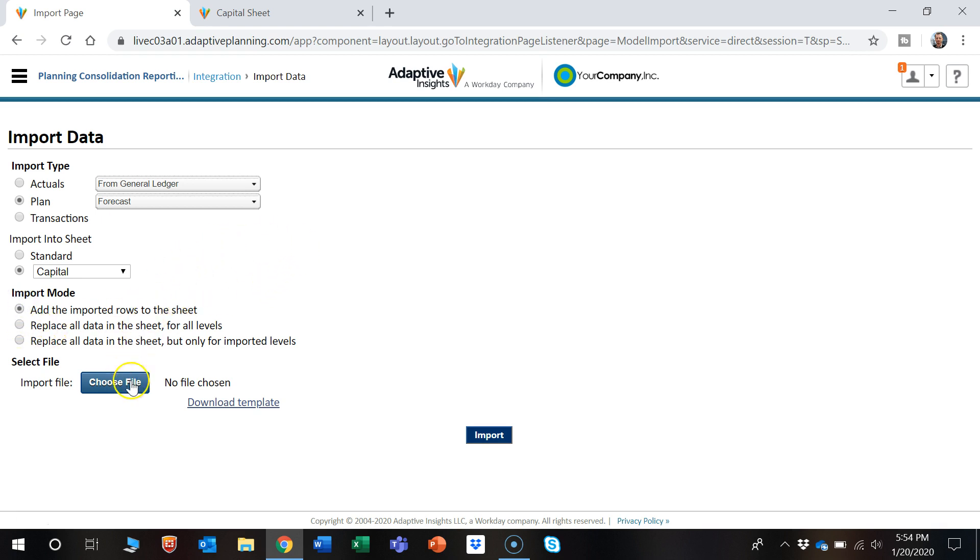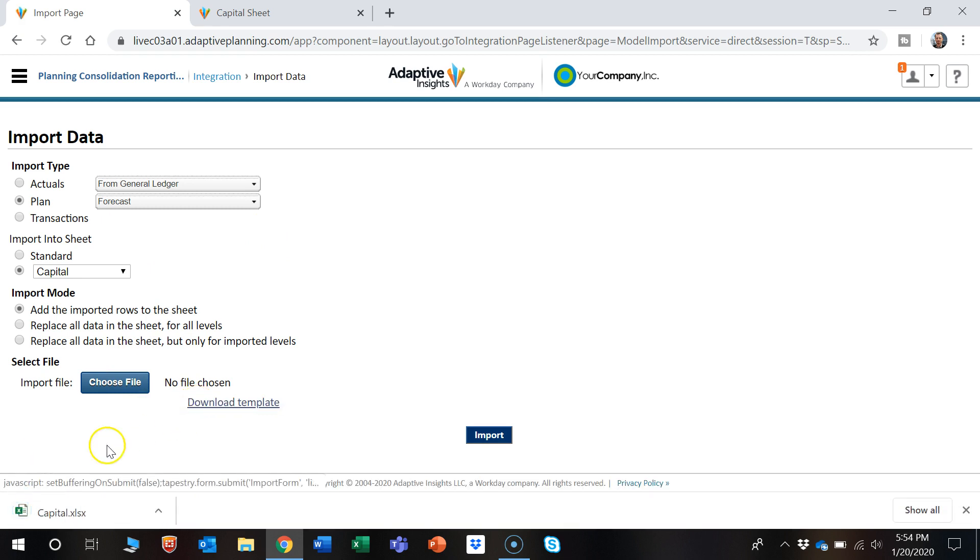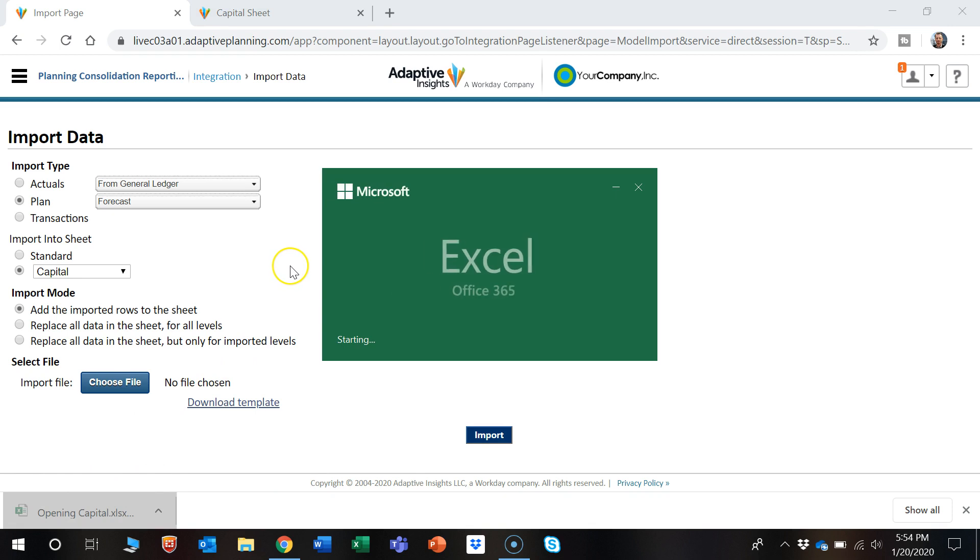Now we're going to select the template. So let's open this up.